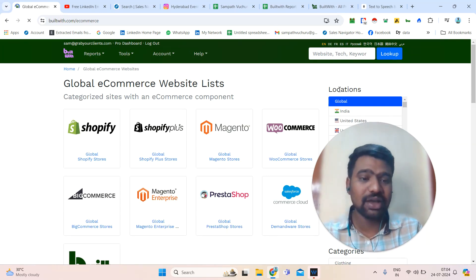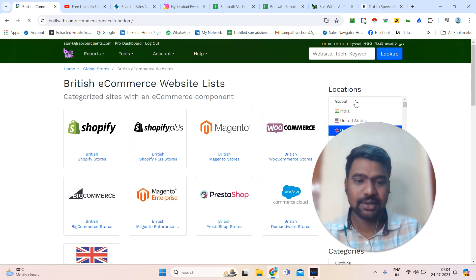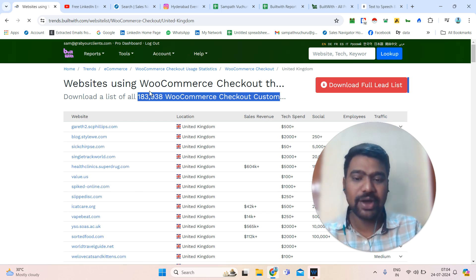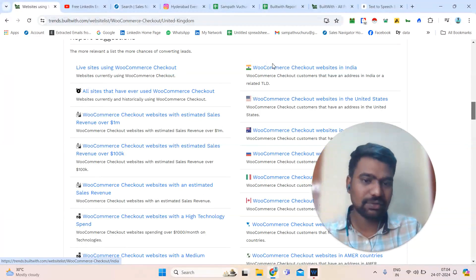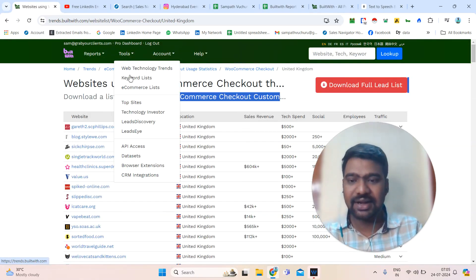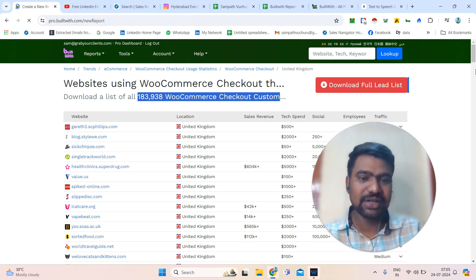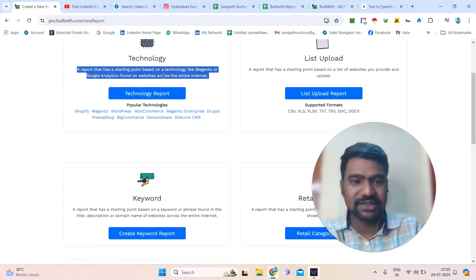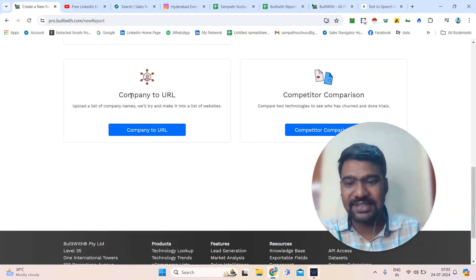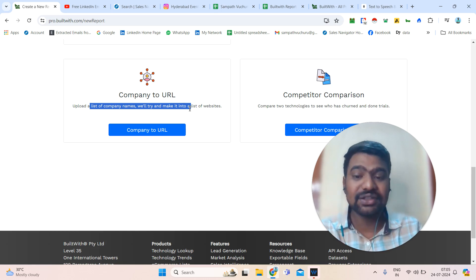If we go to the e-commerce list, particularly if you want an e-commerce list, we can select our targeted location. For example, if I want e-commerce companies in the United States, I can just click that and see e-commerce companies in the UK or United States. These are the databases. If you want to generate particular reports, we can go to Create a New Report and generate targeted reports — technology reports, targeted lists, targeted keyword company information. There is also a Company to URL feature where you upload a list of company names and it converts them into a list of websites.